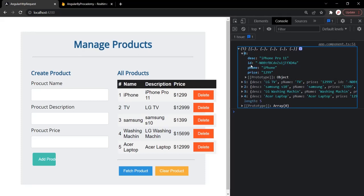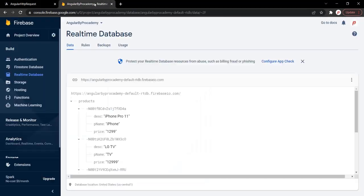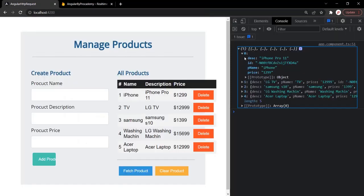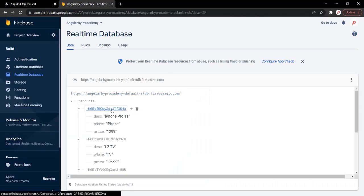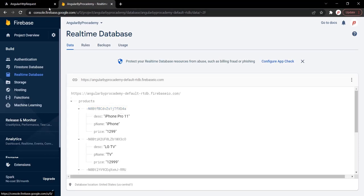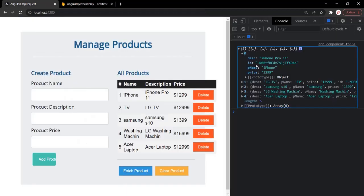To this ID property we are assigning a string value, and this value is the folder name you see in the database. So here we have opened the first product and that folder name has been assigned as an ID to this product. Using this ID we are going to delete that product from the database.